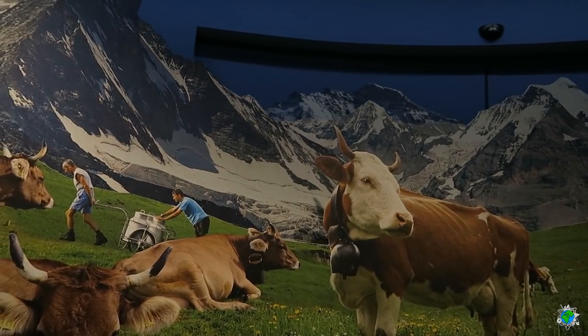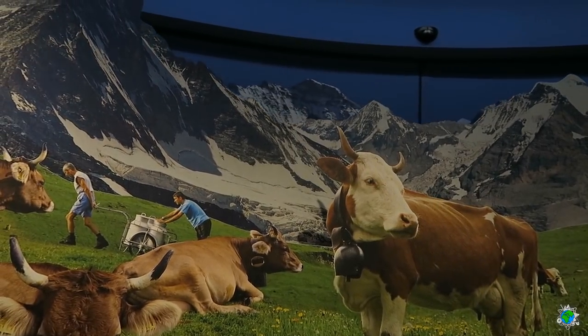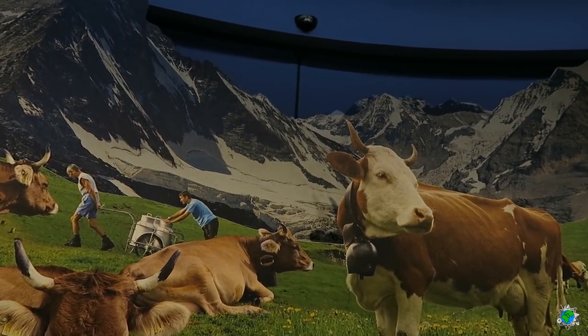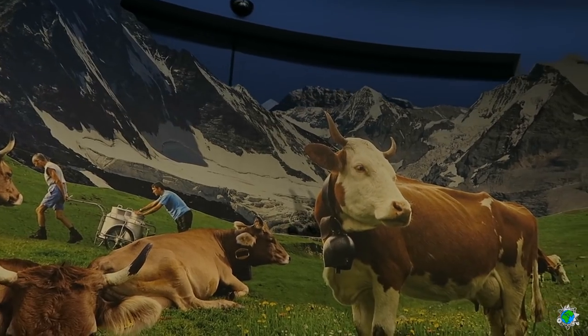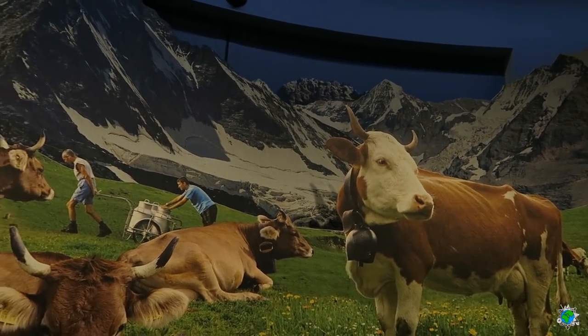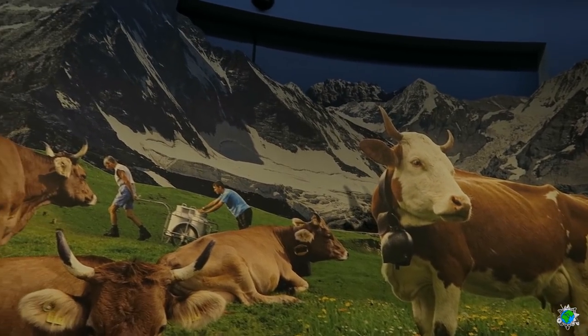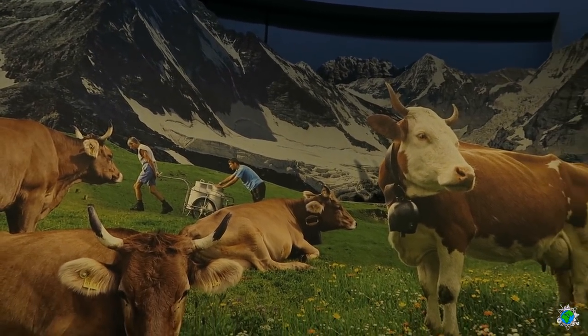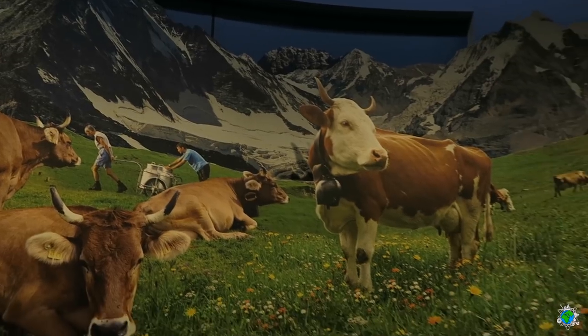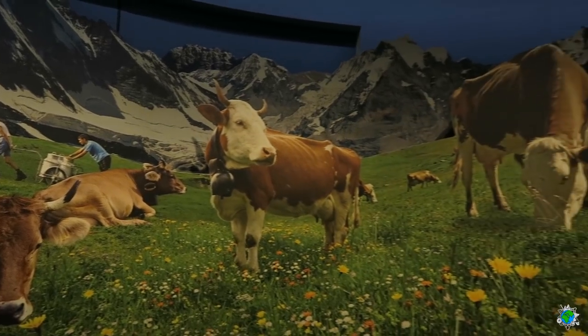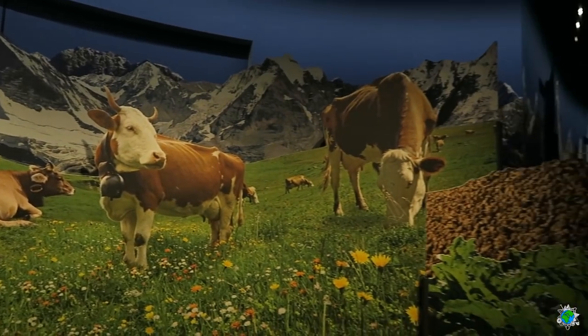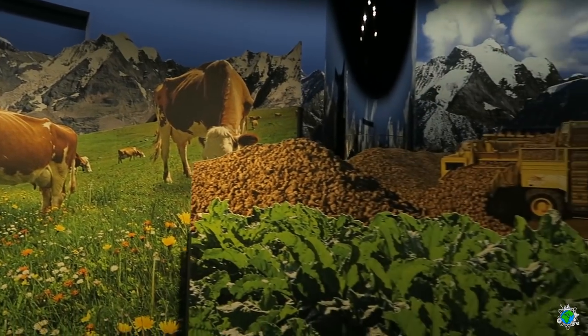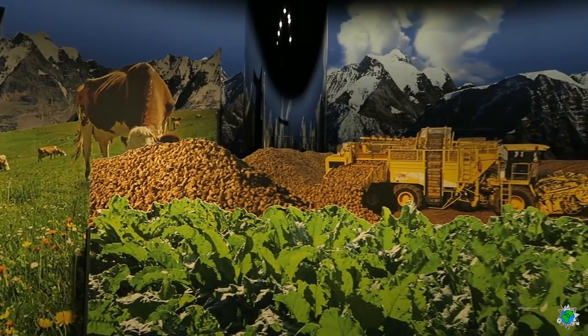Von den Sammelstellen im Tal bringen Tanklastwagen die Milch in die Fabrik. Dort wird die frische Milch zu Milchpulver verarbeitet, ein wesentlicher Bestandteil von Milchschokolade.